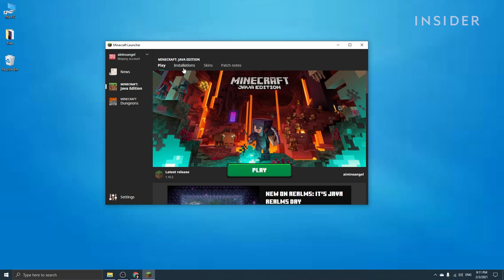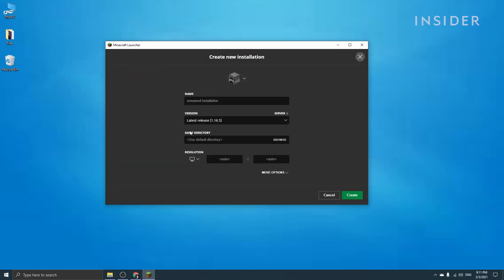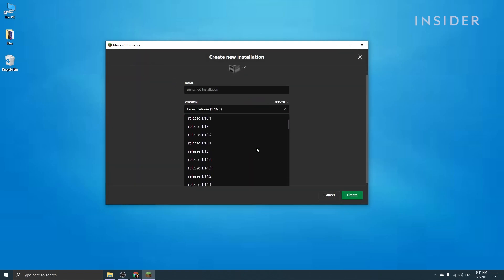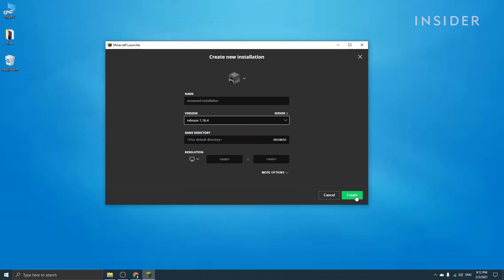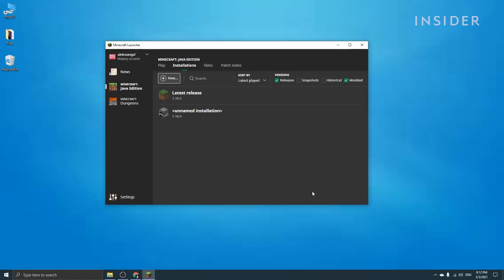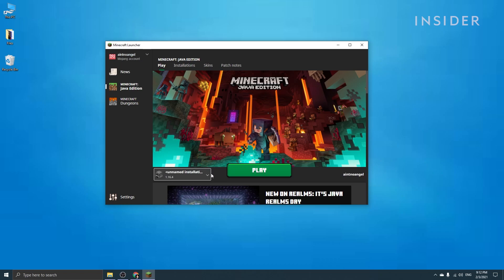you can go to the top and select Installations. After that, select New and then go to Version and select the version you're looking for. Then click Create and that should create a new installation. Click on Play to go back to the main menu and make sure you've selected the correct version, then launch the game.